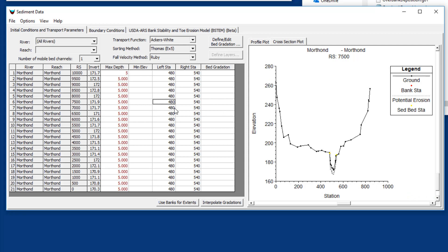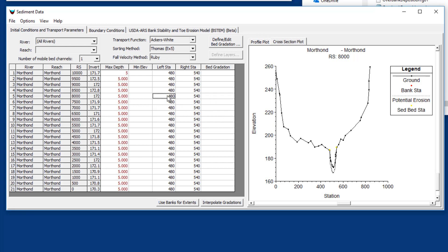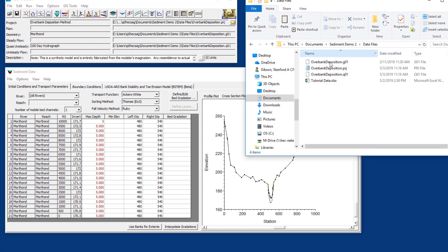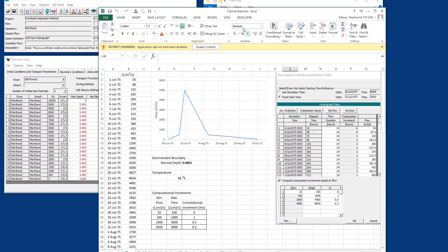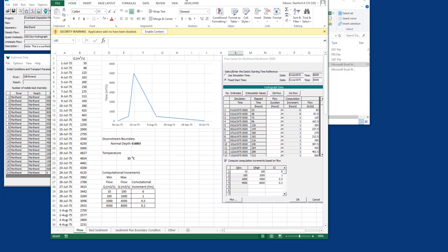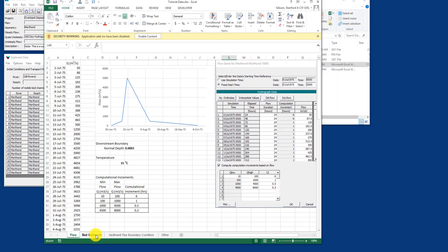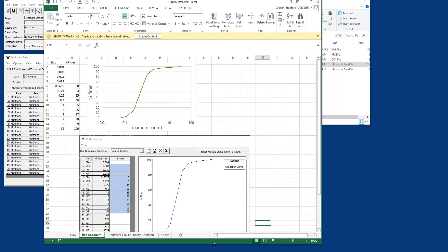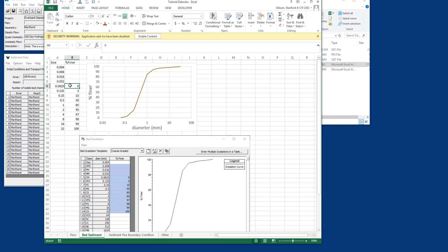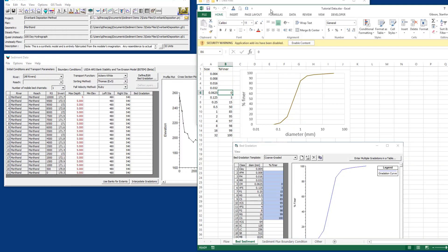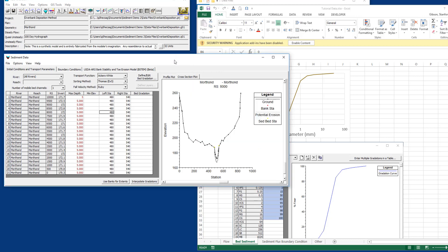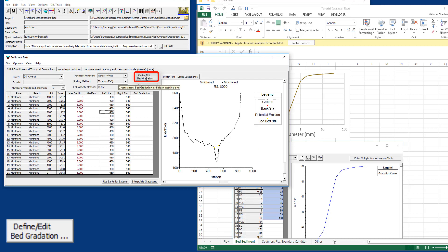The next thing we need to do is define the gradation associated with that sediment. This looks pretty intimidating because every cross section needs a bed gradation. There's no way around that - we need bed gradation information for every cross section. You almost never have bed gradation at every cross section, but we have a couple of options that allow you to interpolate or to associate a bed gradation with multiple cross sections. If you come in here to the sediment data, you're going to open the tutorial data. If you come down to the next tab, bed sediment, we've just defined a single bed gradation. Bed gradations are usually defined in the geotechnical cumulative distribution function, so this is a size and percent finer curve.